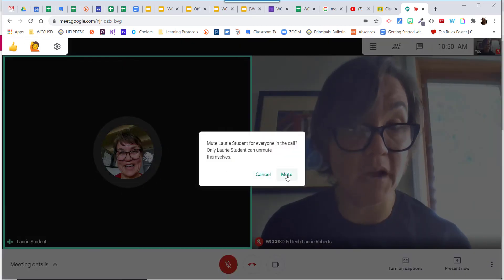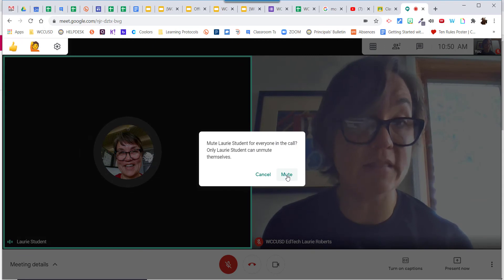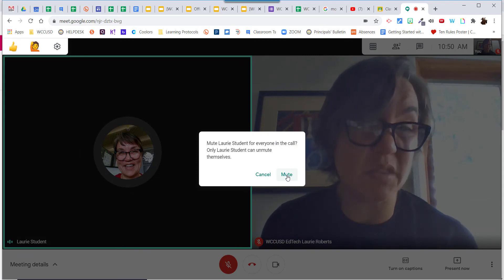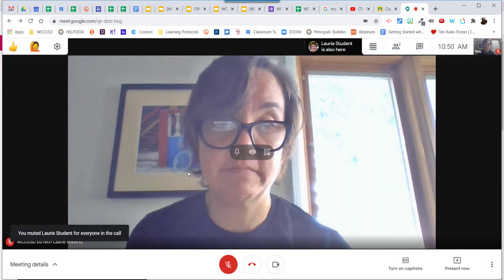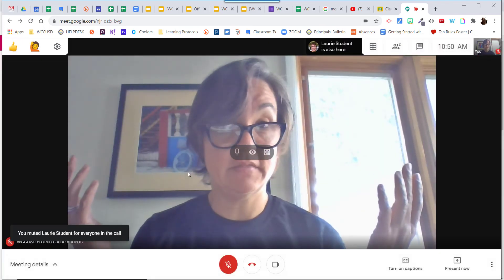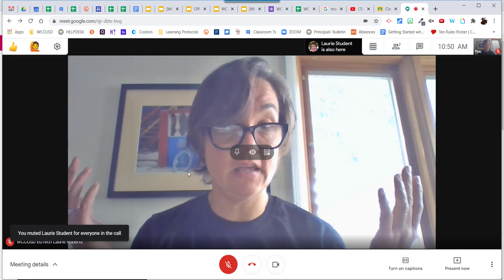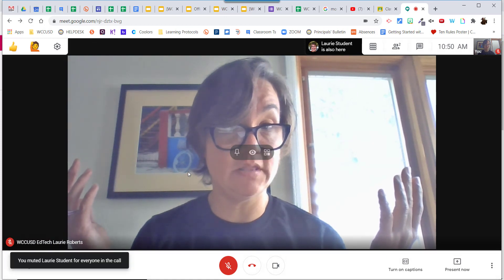It reminds you that they can only unmute themselves. That's it — I muted the student. Thank you.